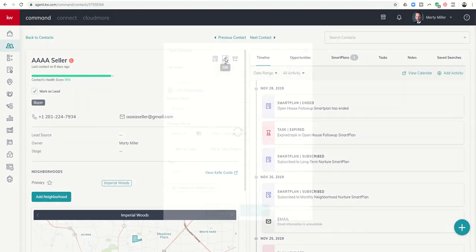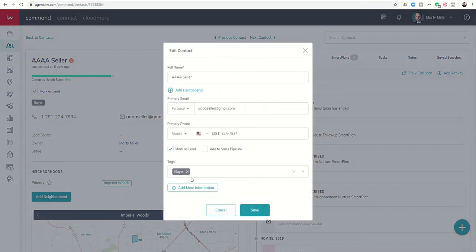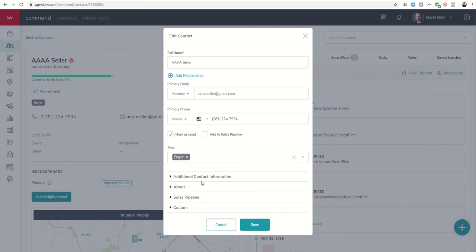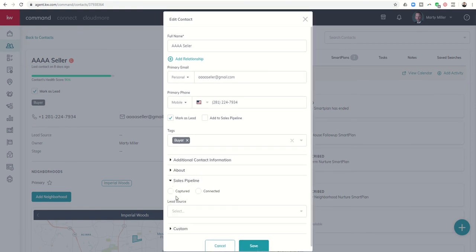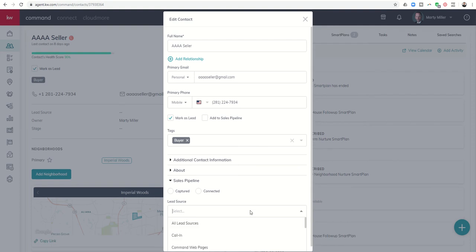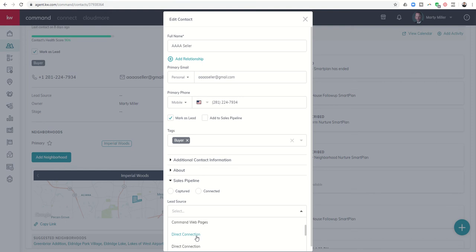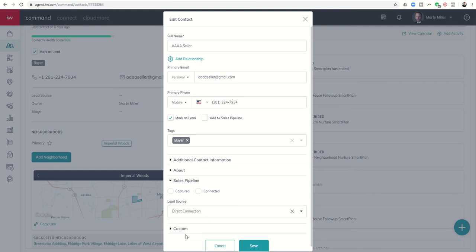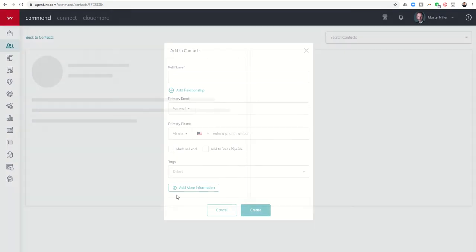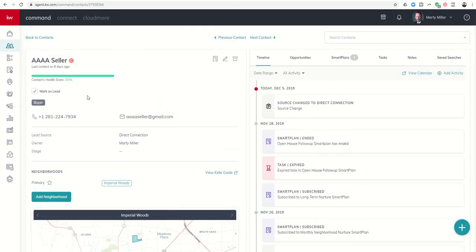The last piece of information I need to get to 100% is the sales pipeline lead source. So I click on this drop-down box and basically choose, okay, what's the lead source that they are coming in from. So let's just say that this was a direct connection, somebody already in my sphere, or whatever it may be. I would click on save, and now my contact health score is at 100%.